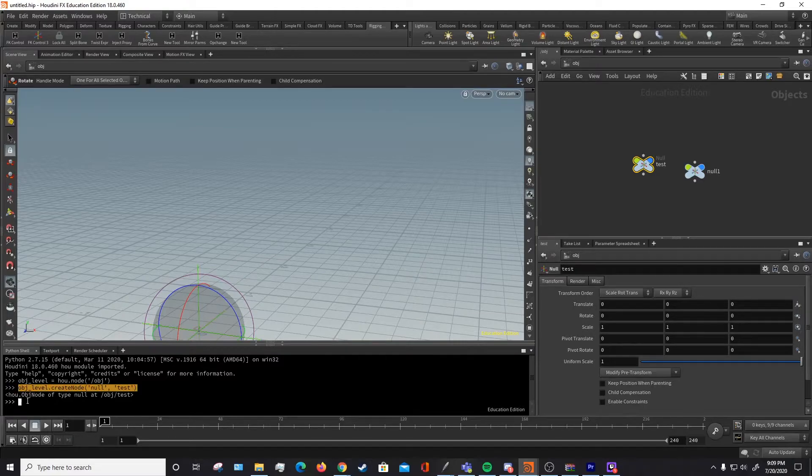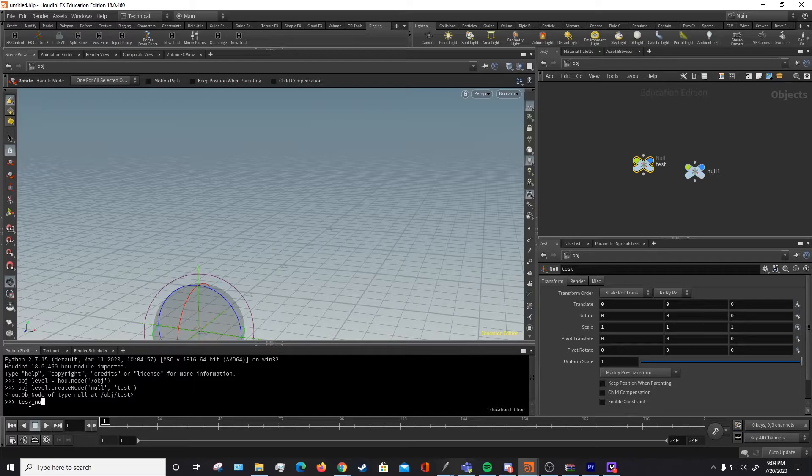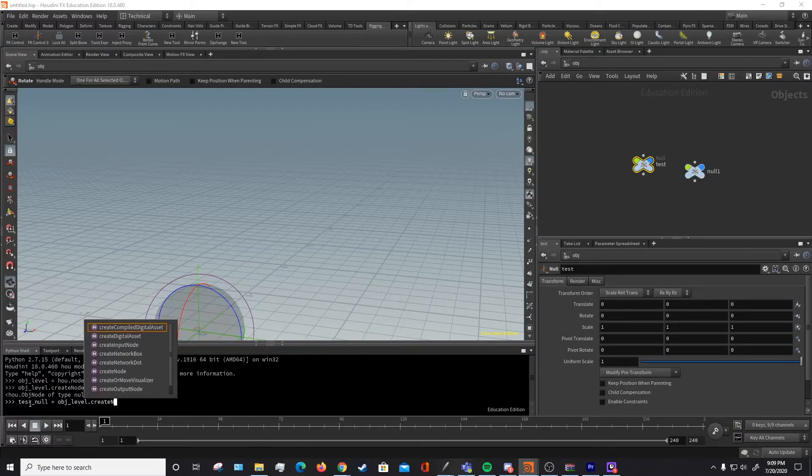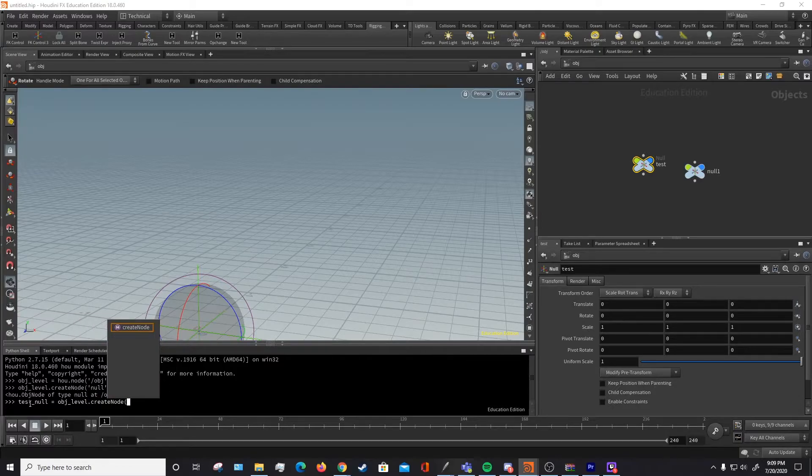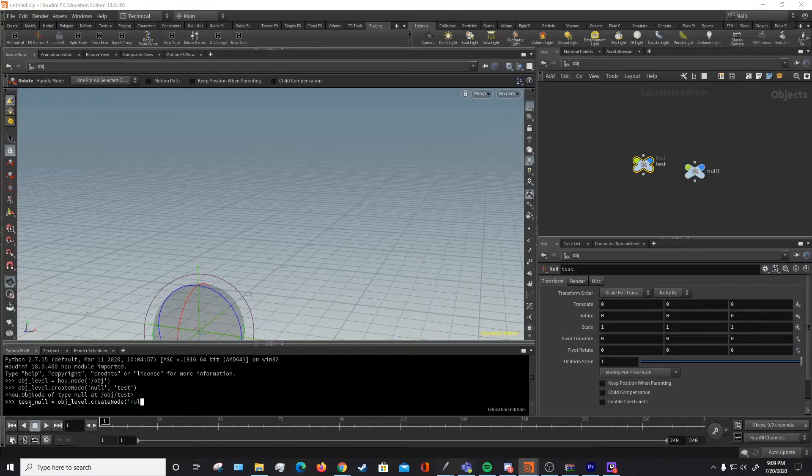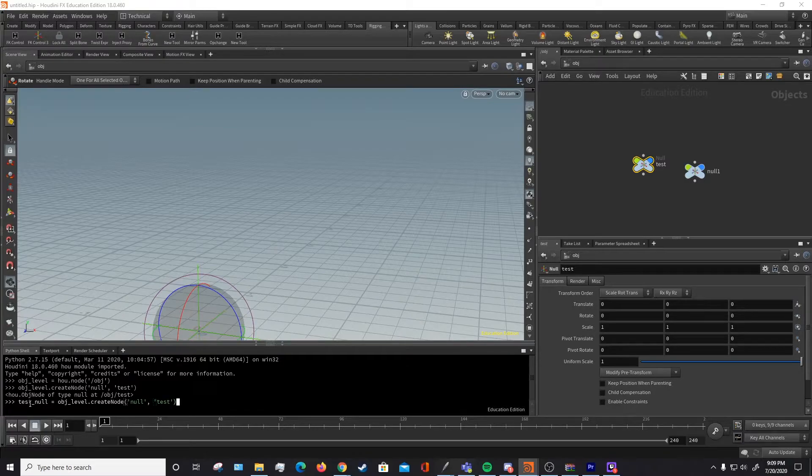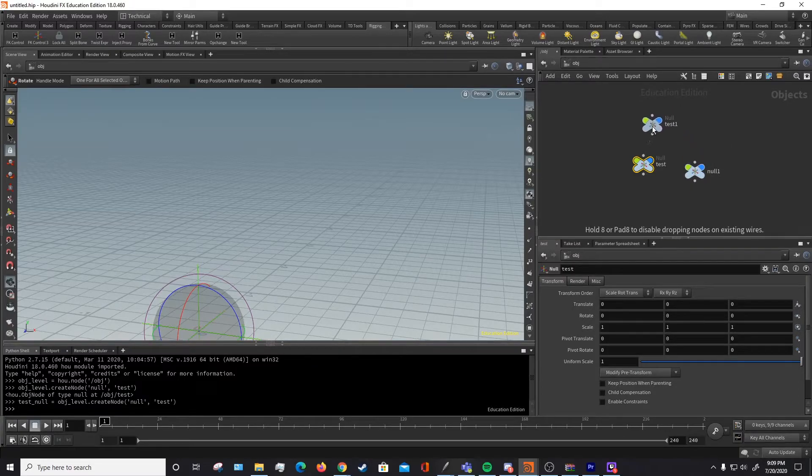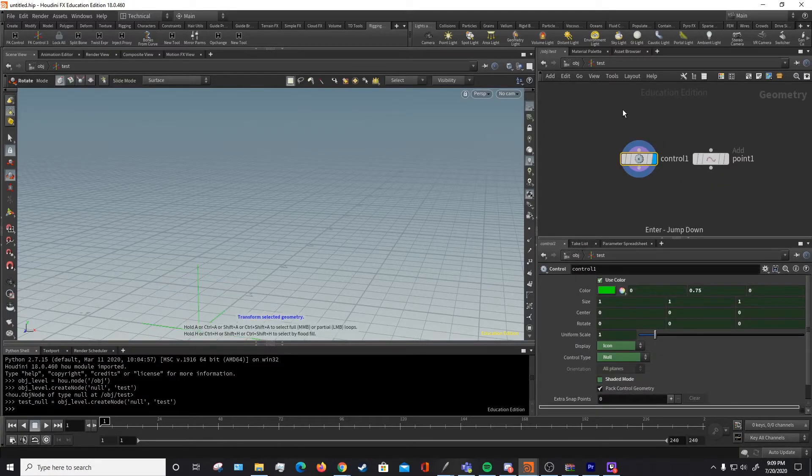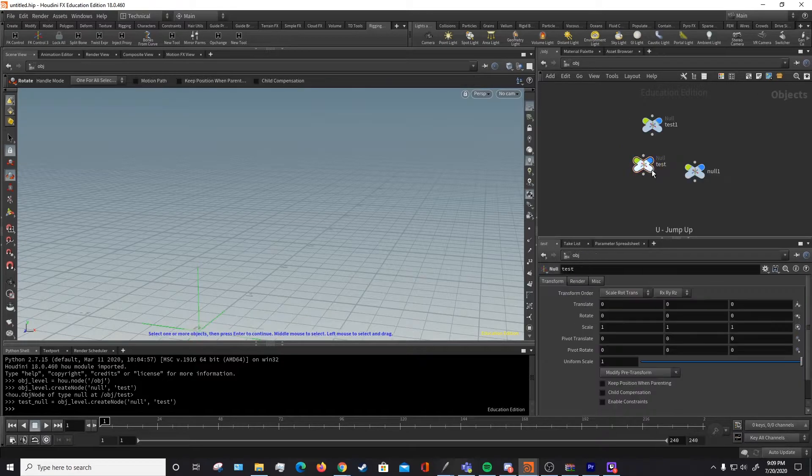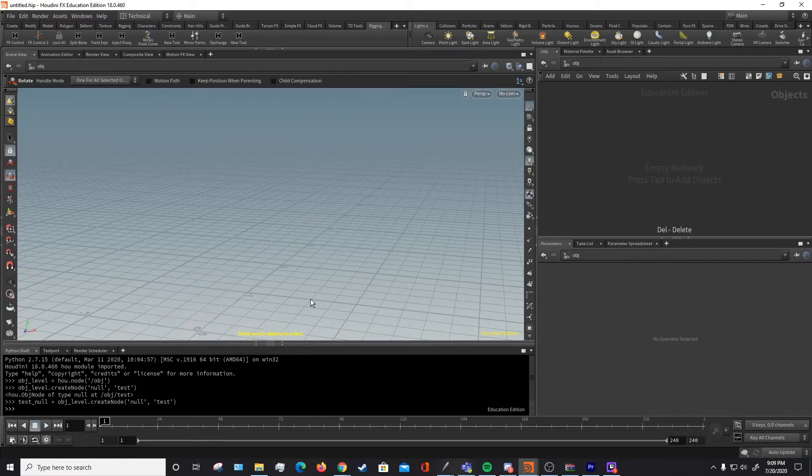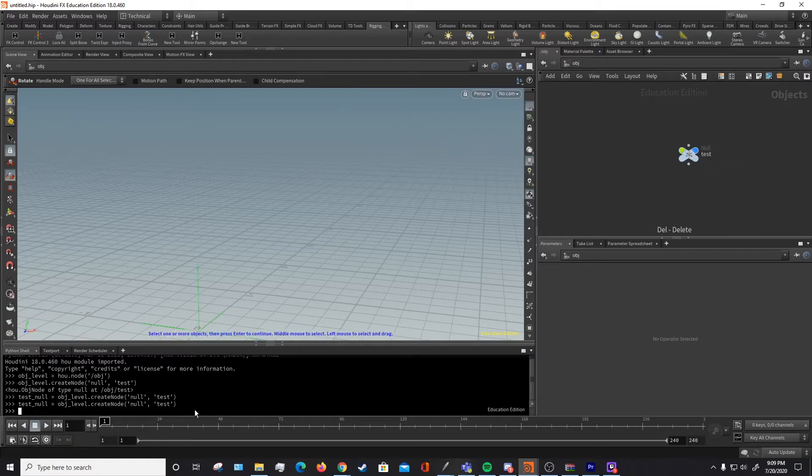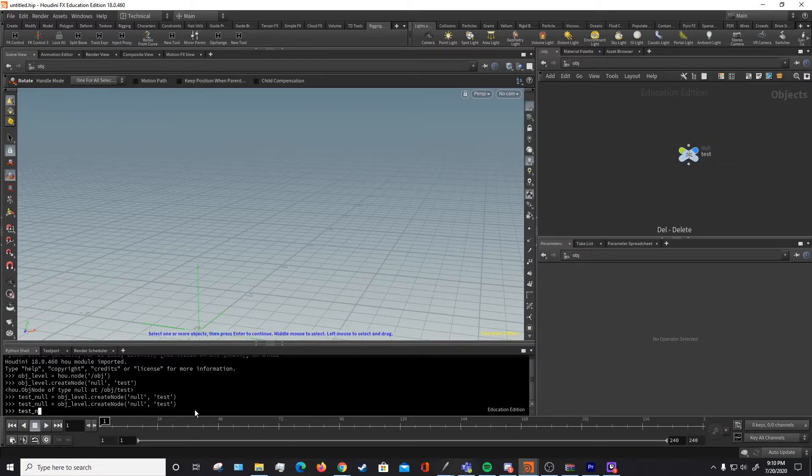We can do so by grabbing our node, which we can define. This code that we did earlier, we can put that into a variable. So we can call this test_null for instance, and then make that equal to our objlevel.createNode. And the createNode function outputs a node, a hou.node. So now that we've defined that, it's created another one right here. So if we call it again, we'll have a blank one right there. Now if we call our test_null, that is calling this node that we just made right there.